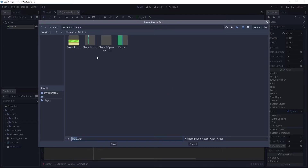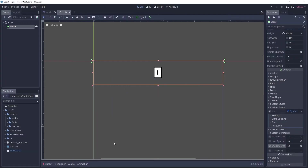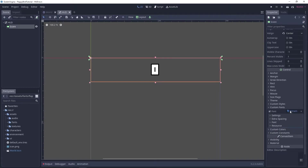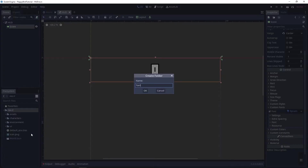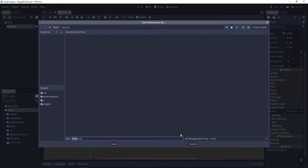Let's save the HUD under a new folder we're gonna create called UI. Let's also save the font resource — the dynamic font we created — into a new folder called fonts. Let's right click on the dynamic font resource, click save, and I'm gonna call this one Flappy font 48.